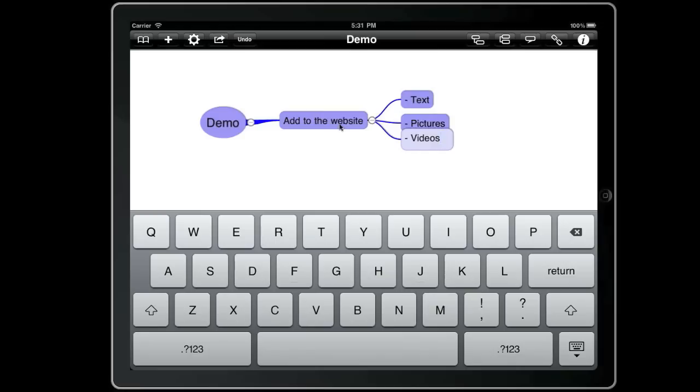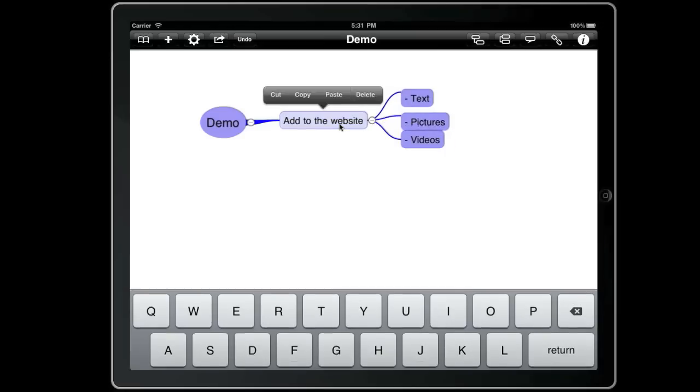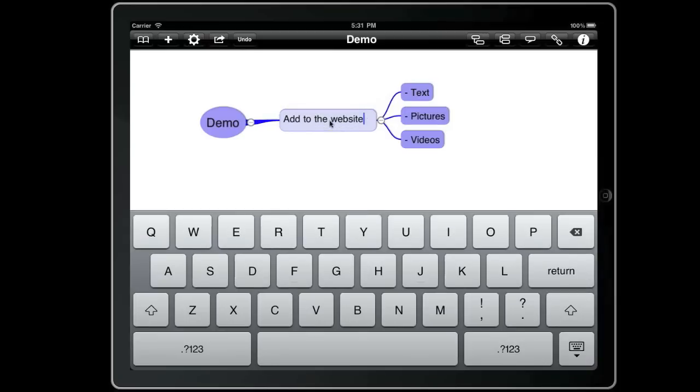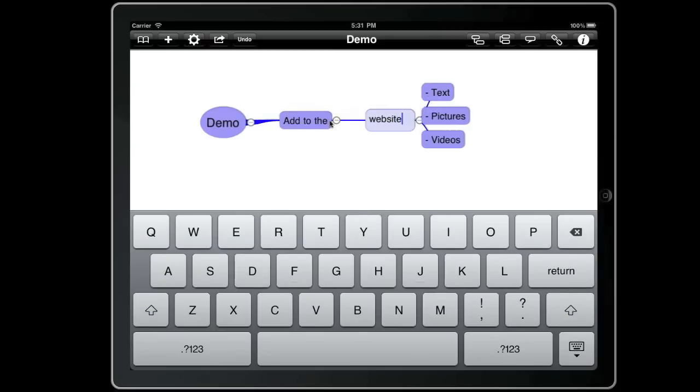So now if we go back and edit the original topic and move the cursor to the left of website and hit space three times again, that will split this topic again and create a new child.